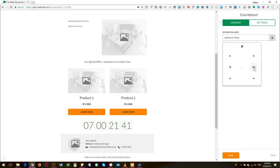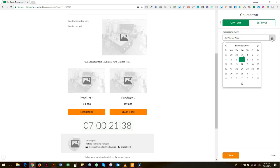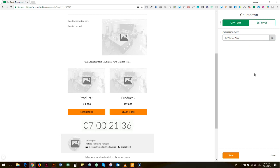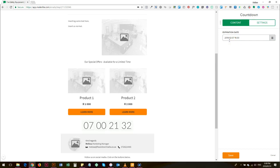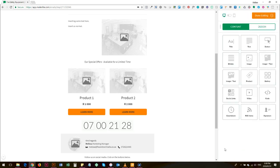Then what the countdown timer will do is count down backwards from right now until the 7th of February at 4 o'clock. So then you click save.